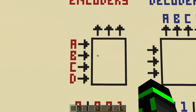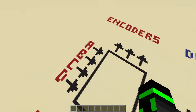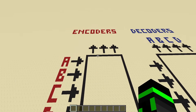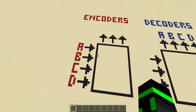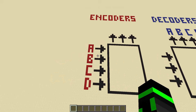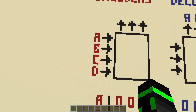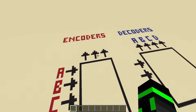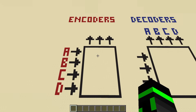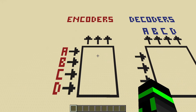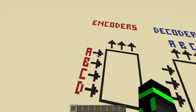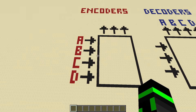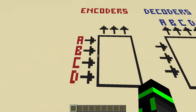So first we have encoders. An encoder is a device that takes in one input at a time, and it outputs a code that resembles that input. In other words, it takes one input and it encodes it. The letters A, B, C, D represent the inputs on this encoder, and these three arrows are the three outputs that make up the three-digit code that's going to be outputted for each letter. In general, encoders can have any amount of inputs and any amount of outputs.